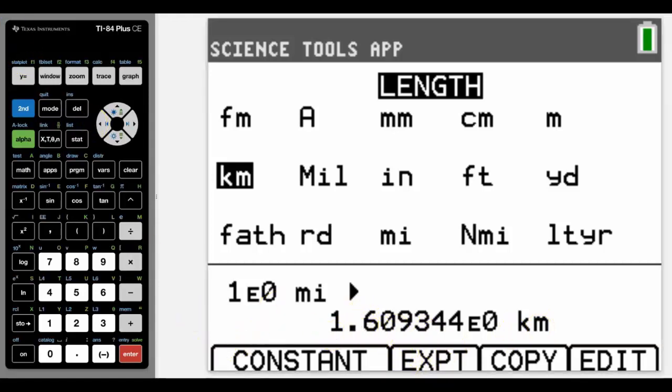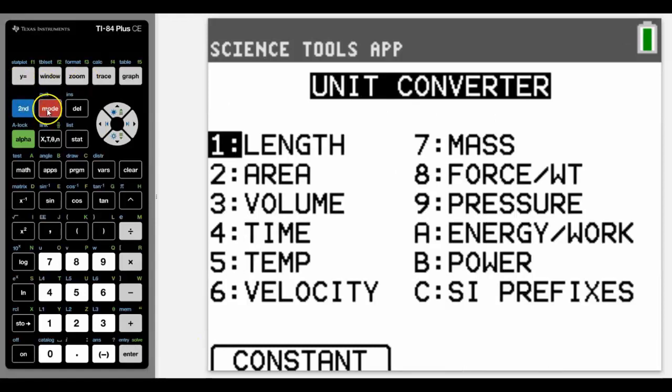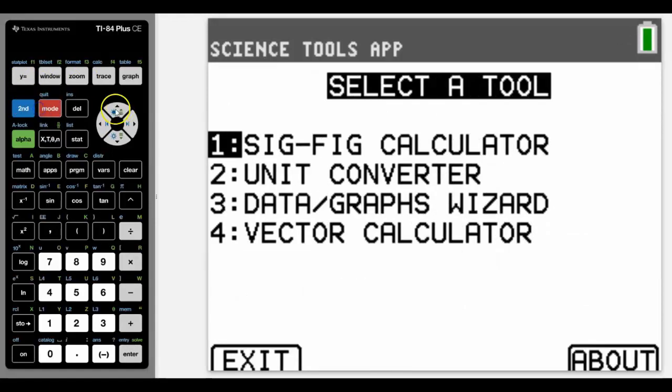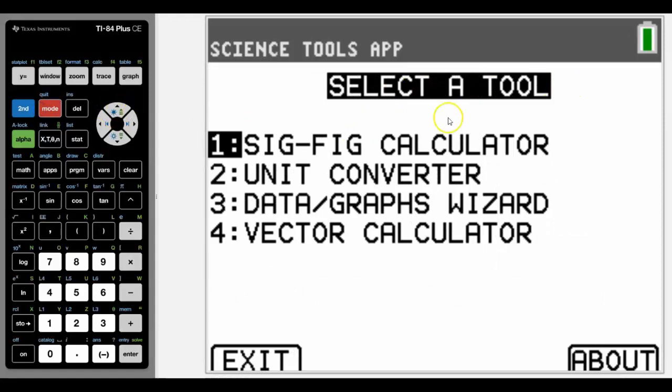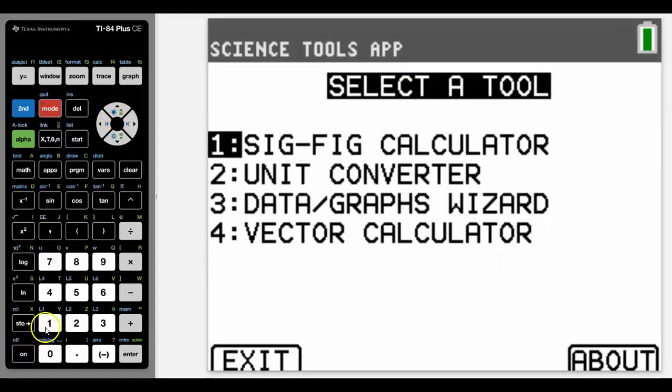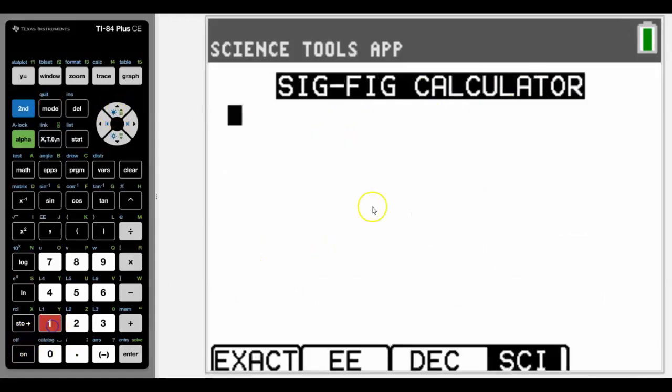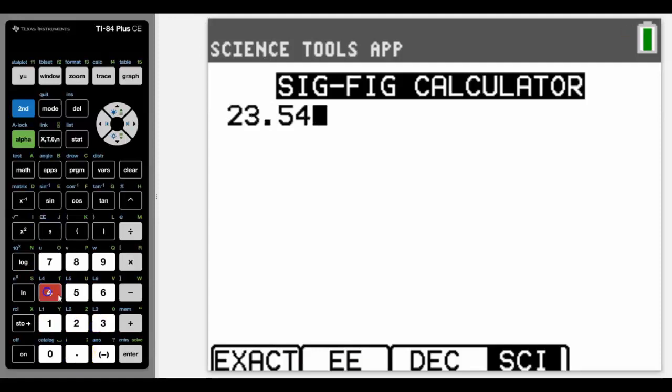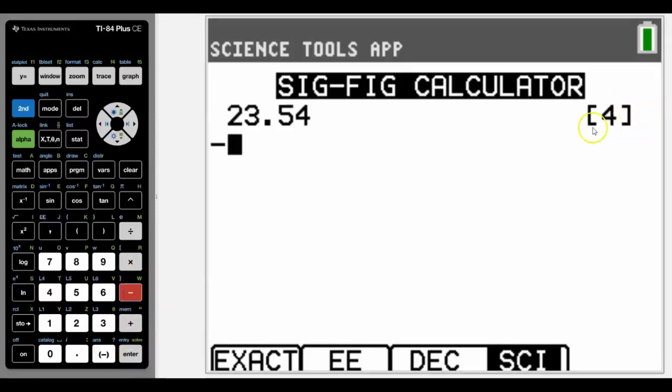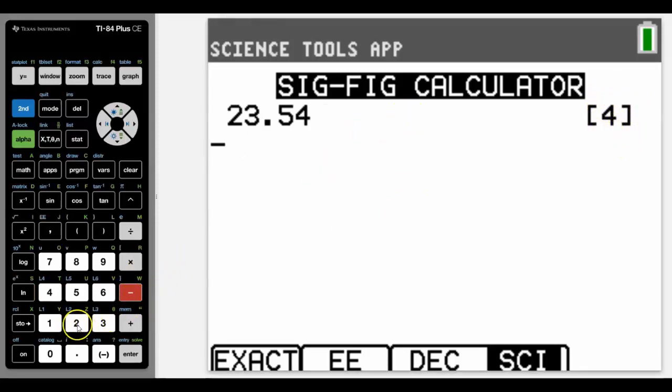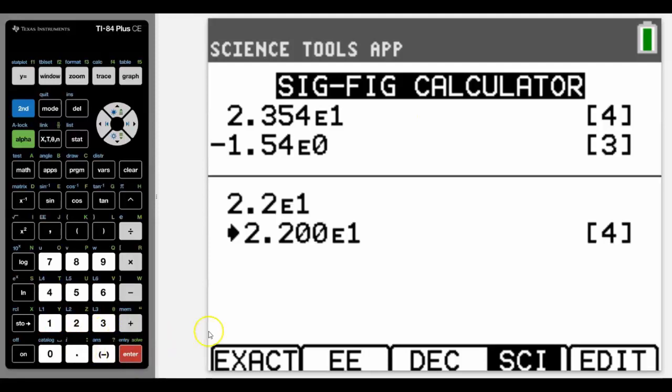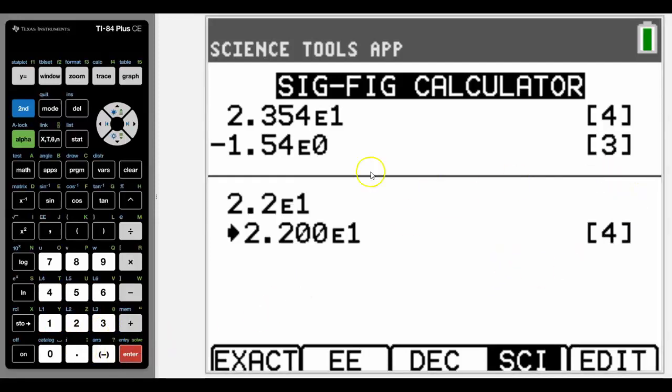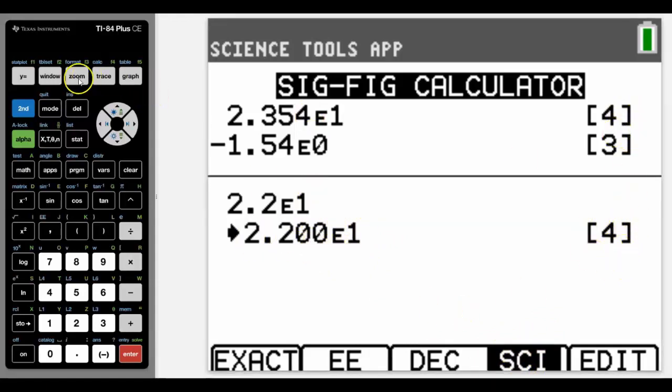To use the significant figures function, we're going to press second quit to get back to the tool selection, press sig-figs, and let's just do some calculations and see what happens. We can do some calculations here. It already tells us that this is rounded to four significant figures. Notice that we've got it in scientific mode, so it's going to give us our answers in scientific mode, and hence the reason why it rounds it to the certain number of significant figures.